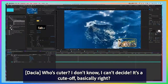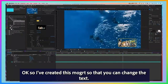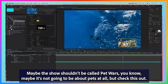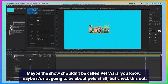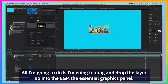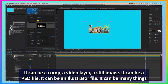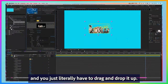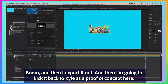So I've created this template here so that you can change the text — maybe the show shouldn't be called Pet Wars, maybe it's not going to be about pets at all. But check this out: I want my editor, or someone in the future, to be able to change that image out. All I'm going to do is drag and drop the layer up into the EGP, the Essential Graphics Panel. It can be a comp, a video layer, a still image, a PSD file, an Illustrator file — it can be many things. You literally just drag and drop it — boom.